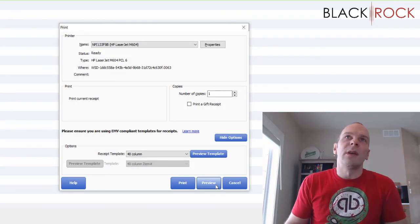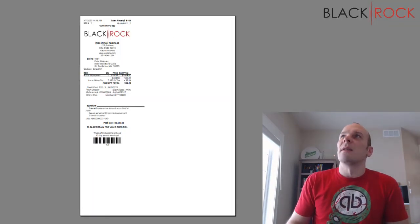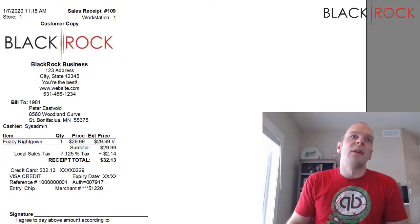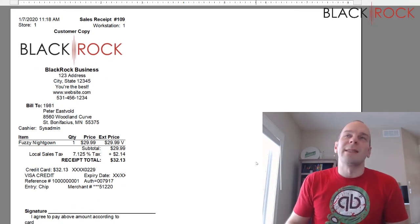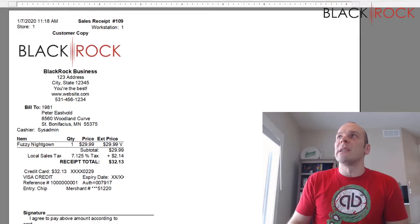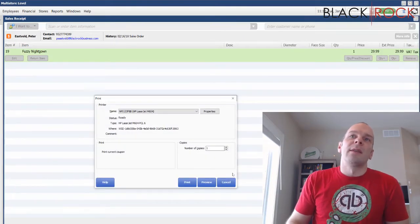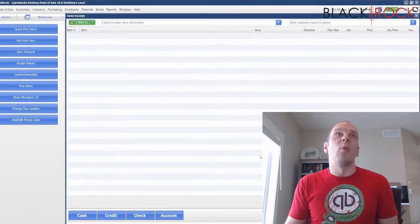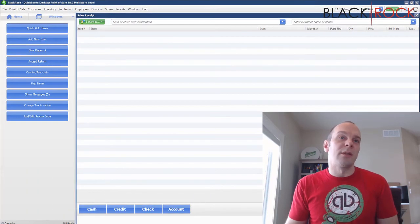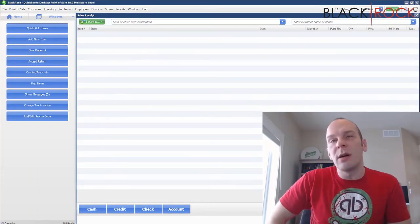Right away it wants to spit out a receipt saying everything is good, and you'll want to have your customer sign that receipt. It's going to actually print out two — one for them, one for you with their signature. And there you have it — you've charged somebody's credit card.